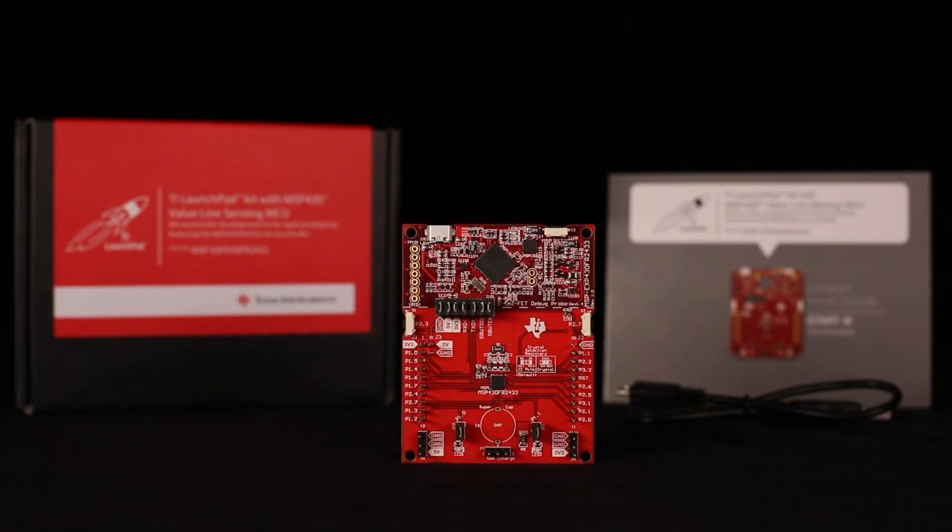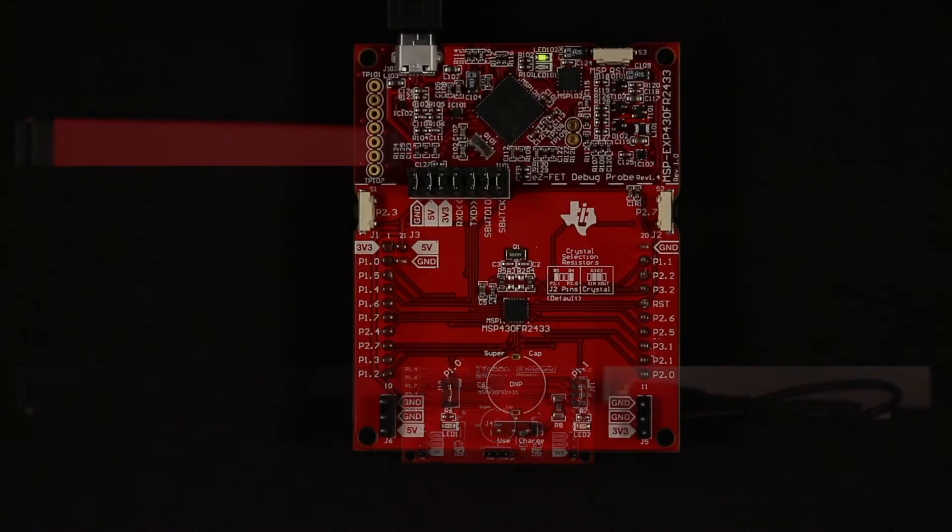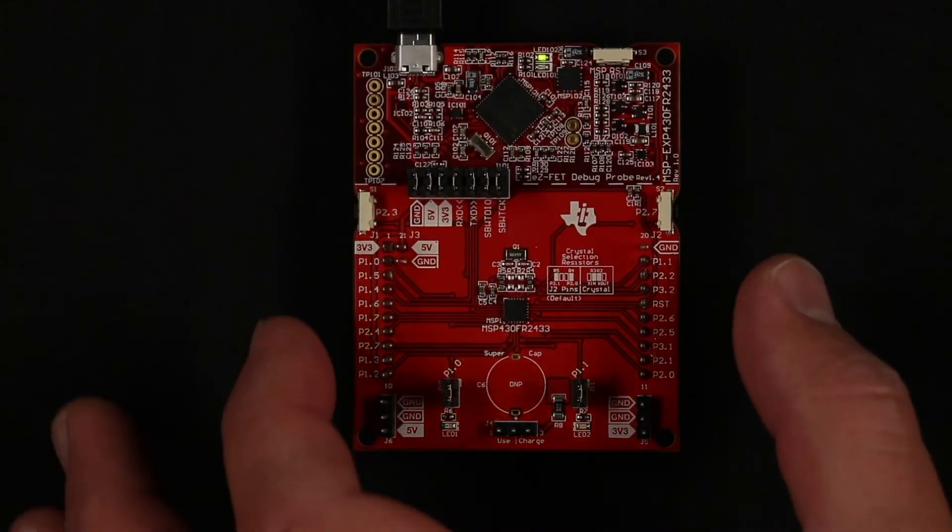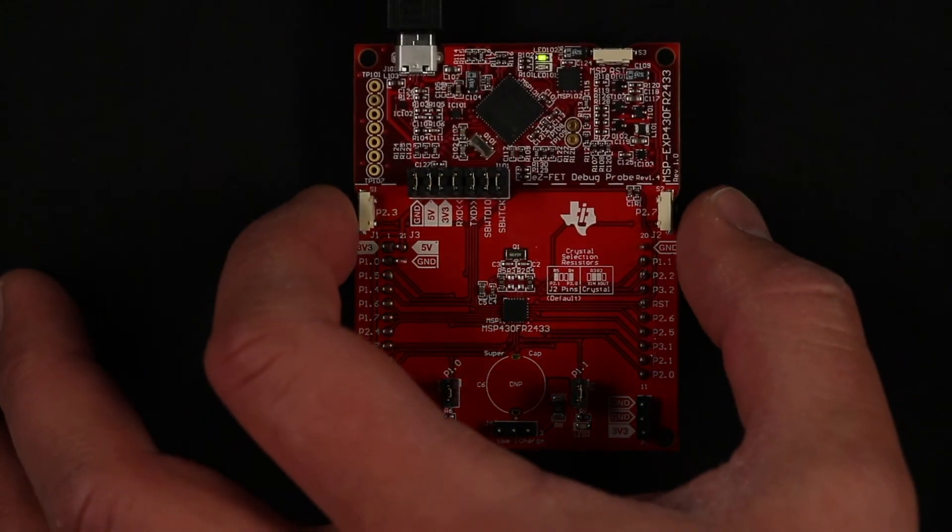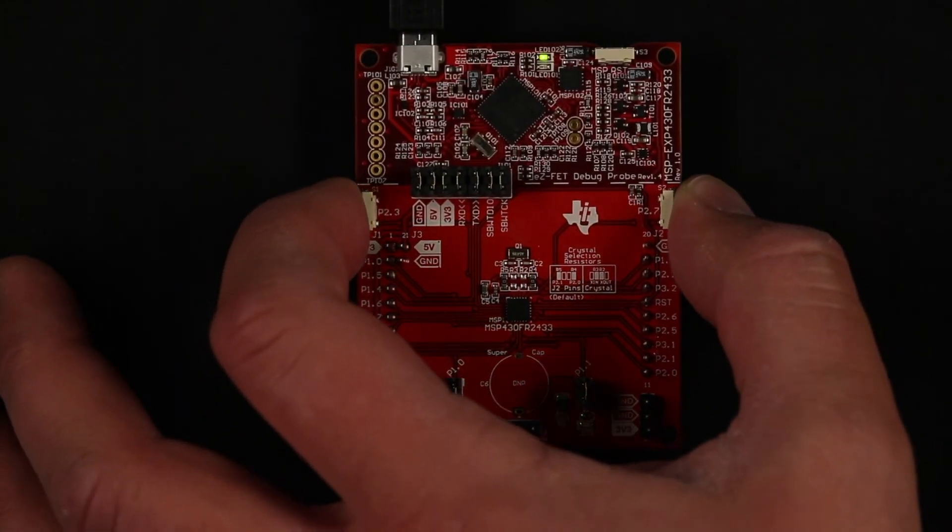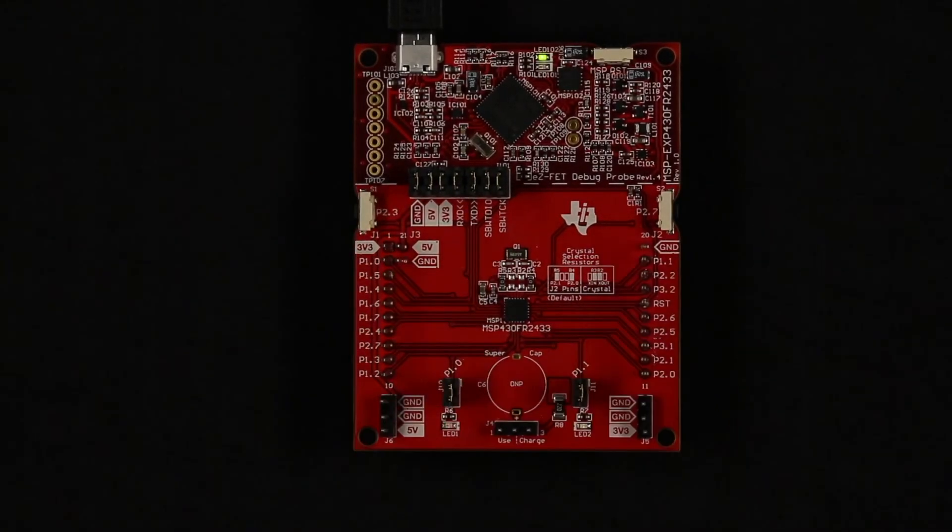The MSP430FR2433 Launchpad demo also includes a live temperature mode. To switch between logging data mode and live temperature mode, simultaneously press the left and right buttons.